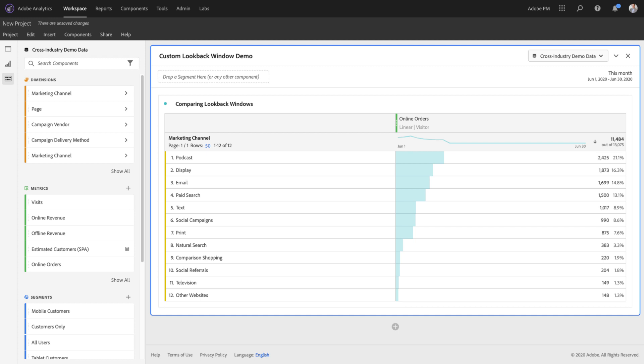Here you can see I've got a pretty typical marketing channel report. I've got marketing channels here as my dimension and online orders as my metric.